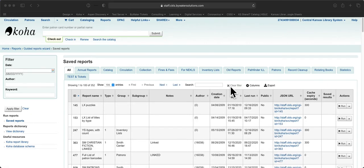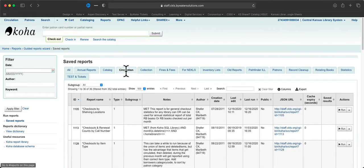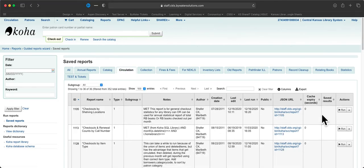Let's say we want to run a circulation report. Let's go to the circulation tab and choose one of them. Let's just do the first one. Once you've found a report you want to run, go over to the right and click on the Run button.